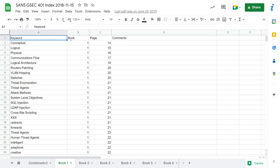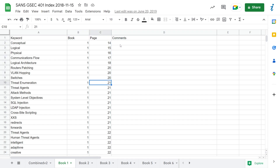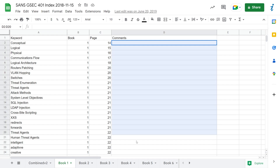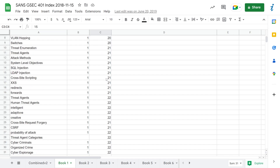I use four columns: keyword, book, page, and relevant comments — though use the comment section sparingly because you don't have much time with the index. Keywords are relevant words, topic phrases, acronyms, file paths, or commands — anything you may encounter on the test. The book column designates which book the keyword is in, the page column gives the specific page, and comments are only for when something really requires clarification.